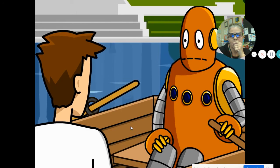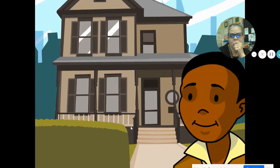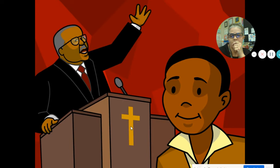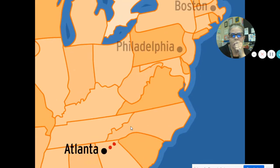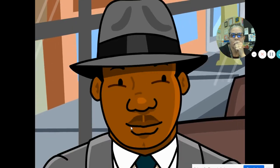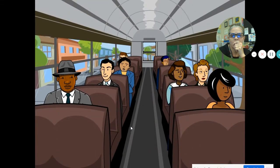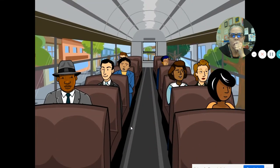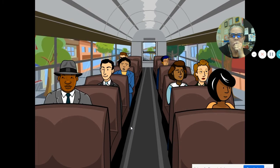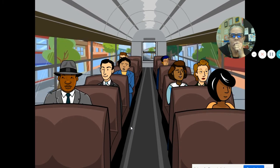Martin Luther King grew up in the midst of all that inequality. He was born in 1929 to a middle-class family in Atlanta, Georgia. Both his grandfather and his father were pastors at a local church. King attended religious colleges up north, in Philadelphia and Boston. He noticed black and white people mixing more freely than he'd seen growing up, though these cities had their share of racial tension, they were a far cry from the way things were down south.